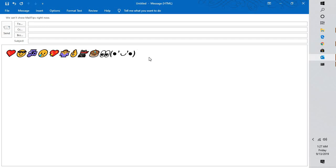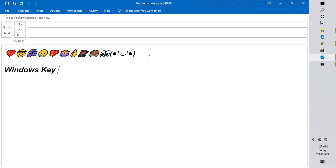So what you will have to do is, for example, I have inserted all these colorful emoticons and smileys. In order to enable this feature, once you are on that particular email, on your keyboard you will have to type Windows key plus semicolon.